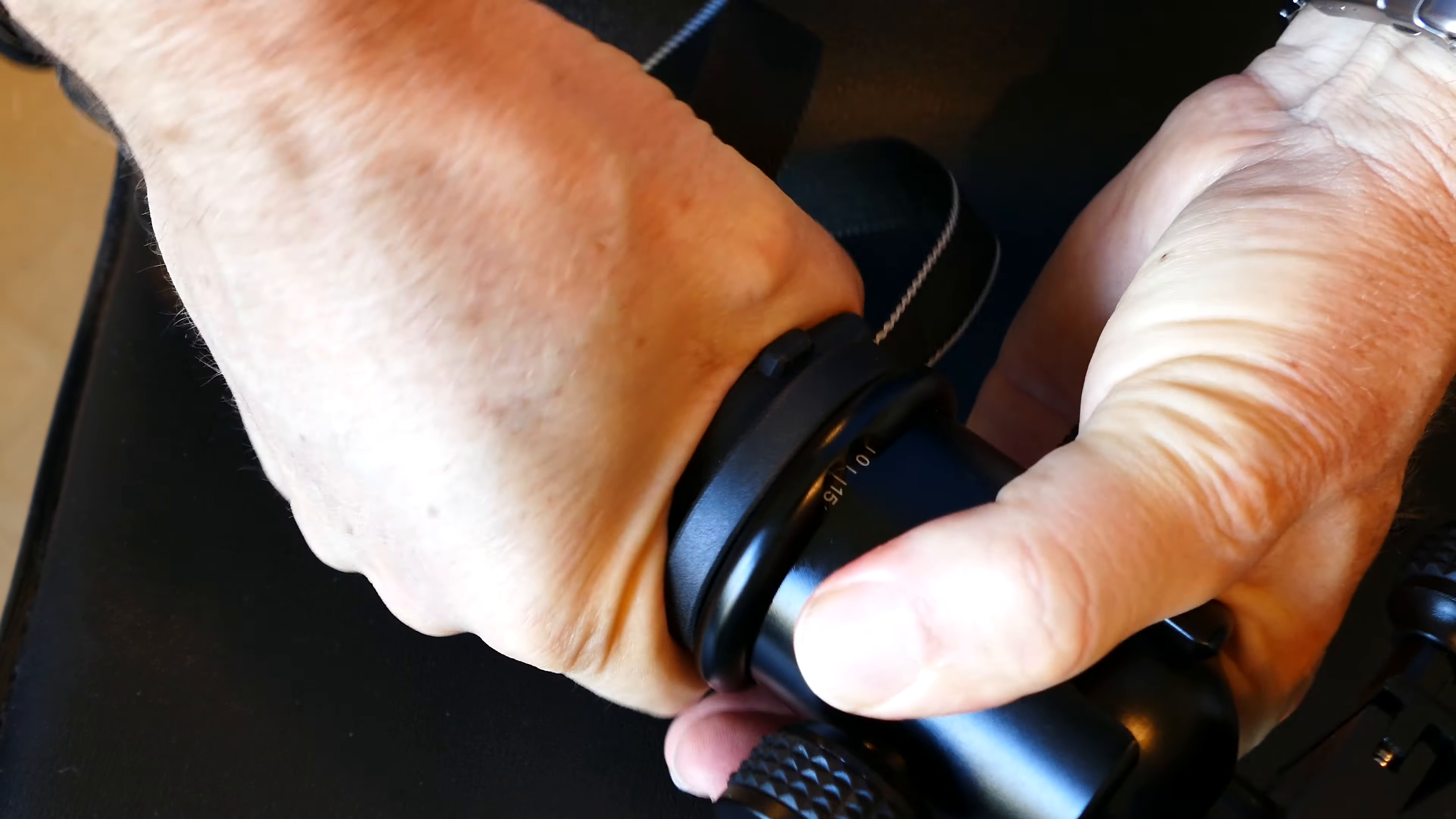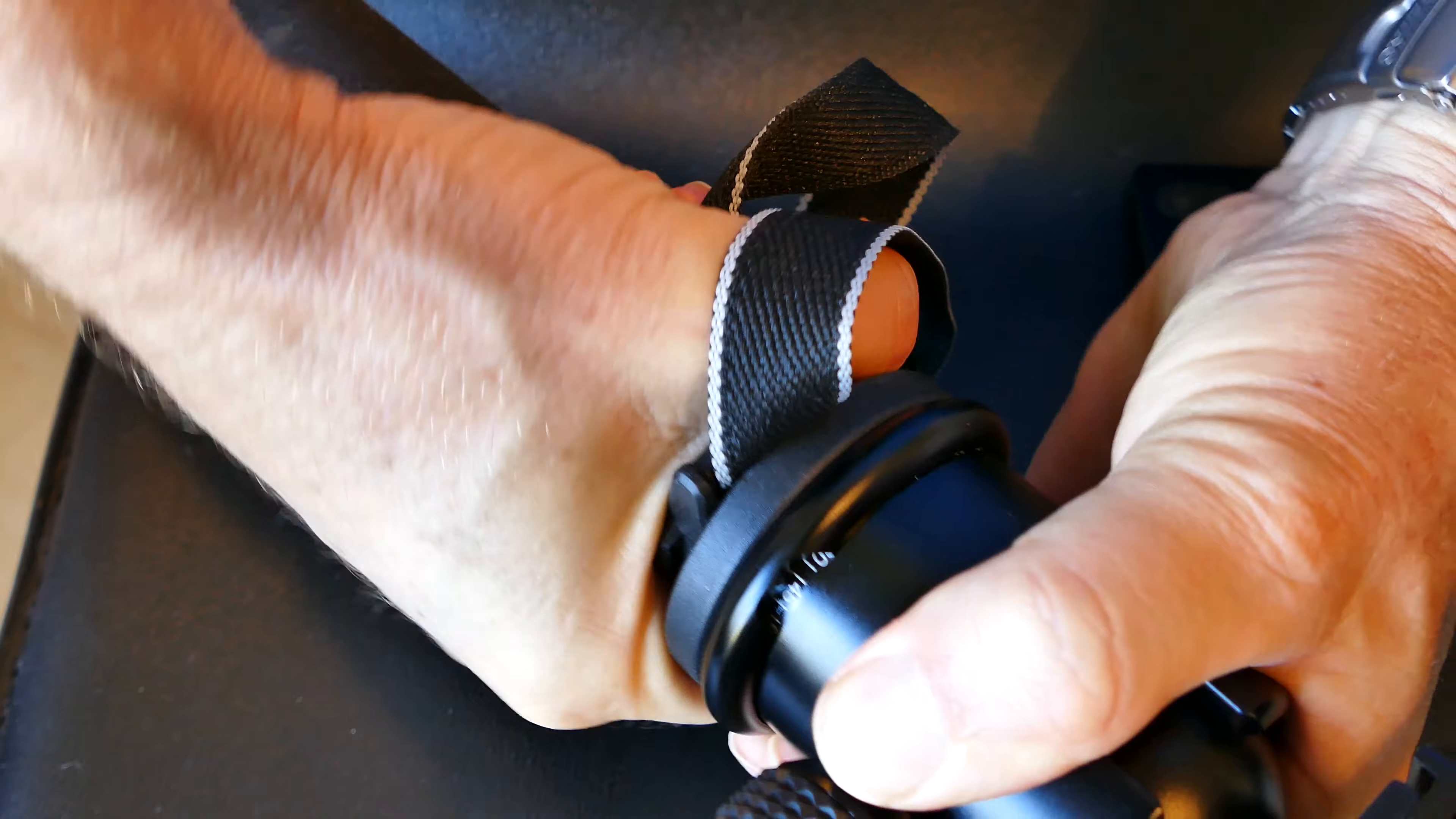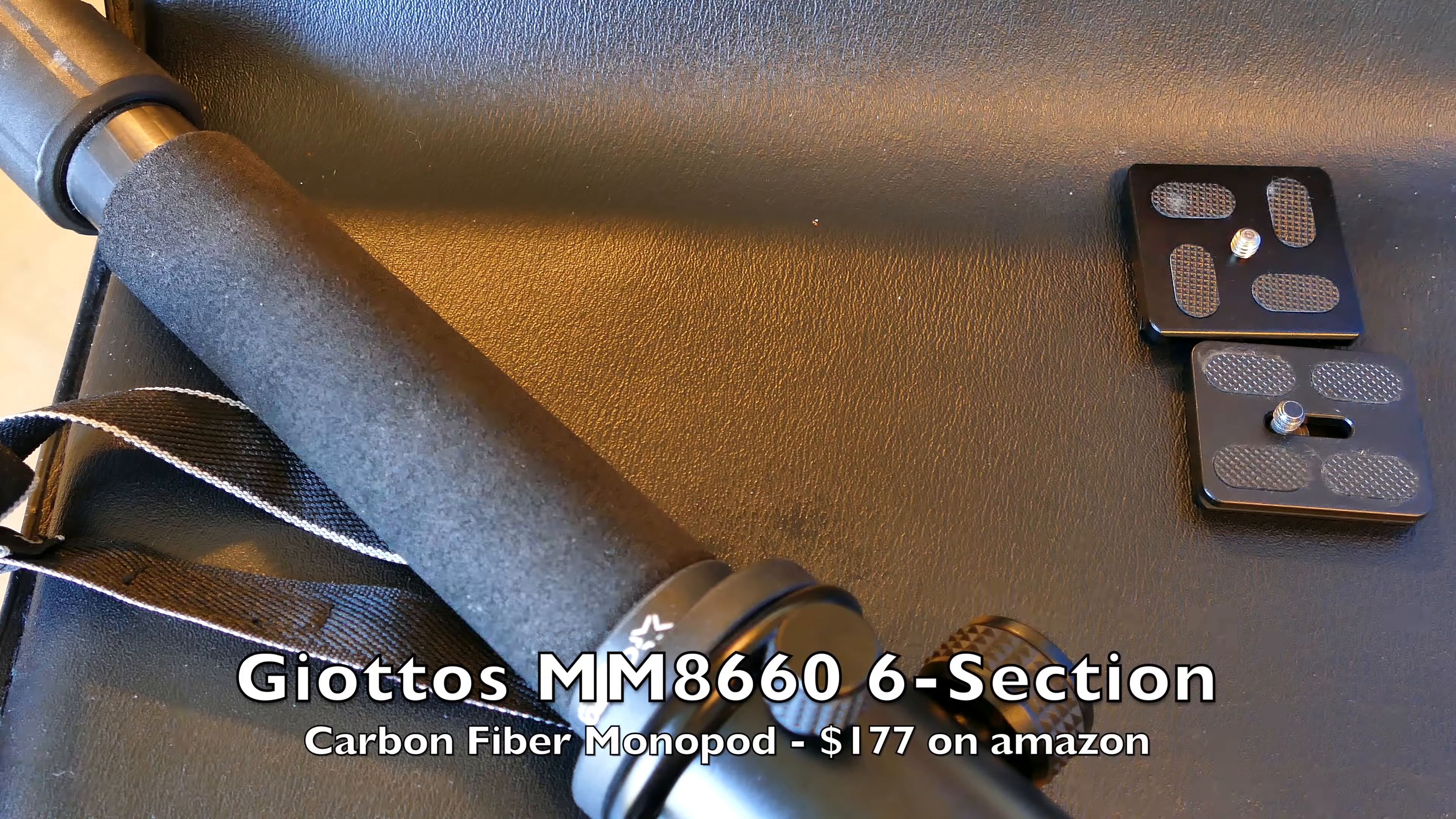So for a heavy-duty ball head, I mean, it rivals my $300 ball heads as far as quality. Well, not quite quality, but strength. I'll put it that way.